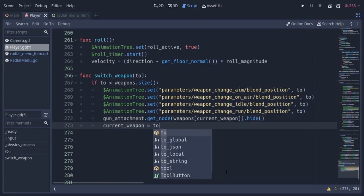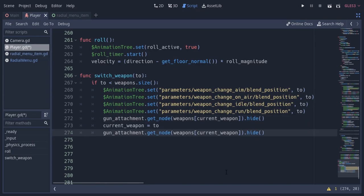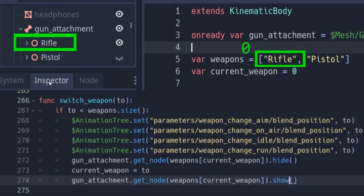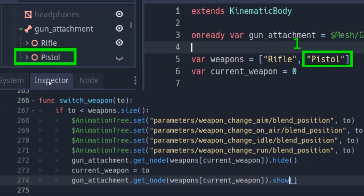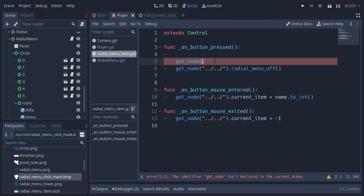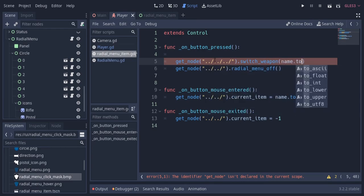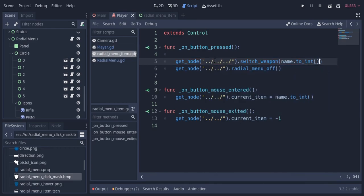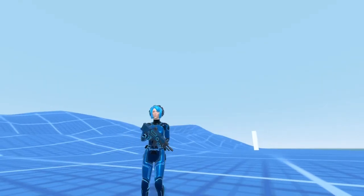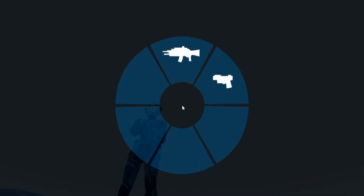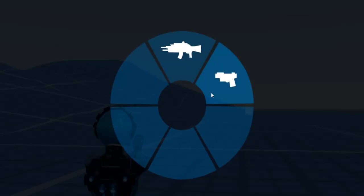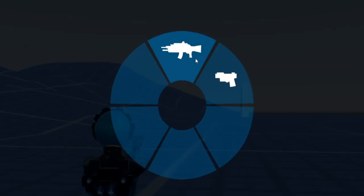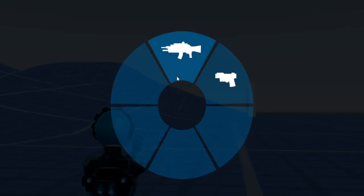Here, when the input parameter is less than the size of the weapons array — meaning the weapon exists in the array — I'm gonna access the gun attachment node and get the node at the index position of the current weapon variable inside the weapons array, and hide that node. Then I'm gonna change the current weapon to the input parameter, and show the current weapon. So when button 0 is selected we switch to the rifle node, and when button 1 is selected we switch to the pistol node. I also need to call this switchWeapon function when pressing a button in the radial menu, passing the name converted to integer. So now pressing the button switches to the corresponding weapon, and hovering over a button and releasing G also switches the weapon.